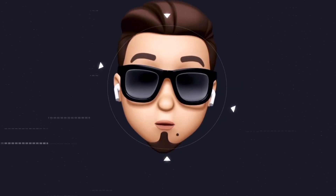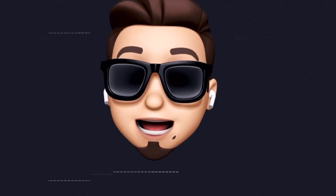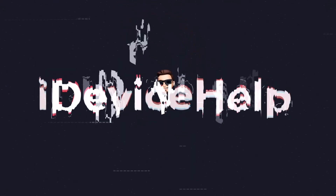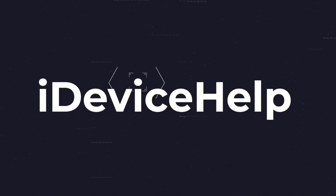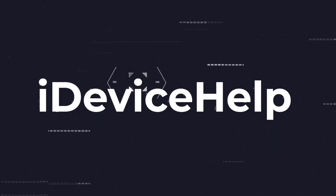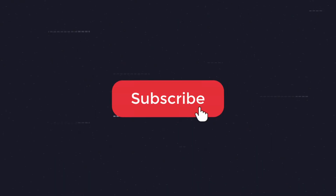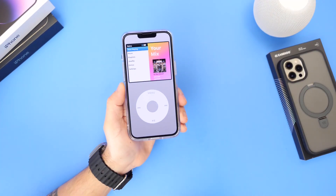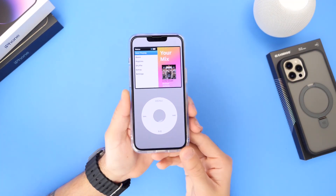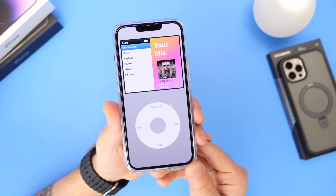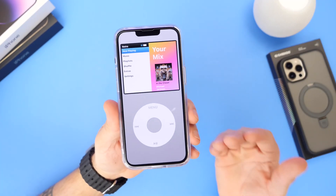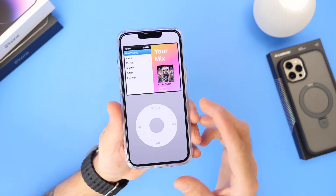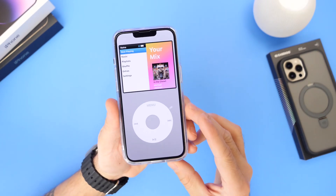If you'd like to stay up to date with the latest iOS news and Apple software updates, don't forget to subscribe and make sure you turn on notifications so you don't miss another episode. Now there's just something about the classic iPod look for listening to music that I really love, and I'm sure a lot of you would also enjoy.